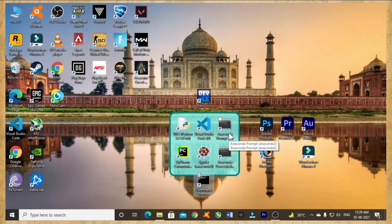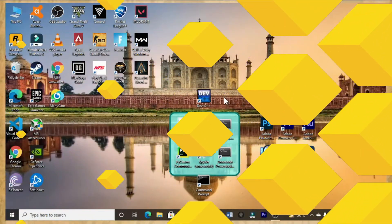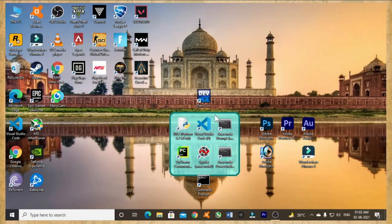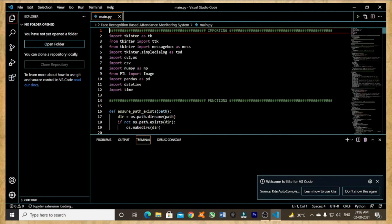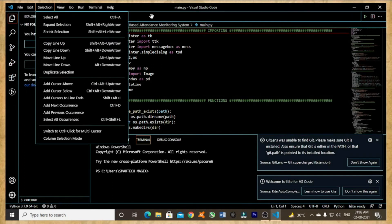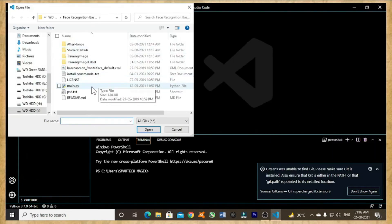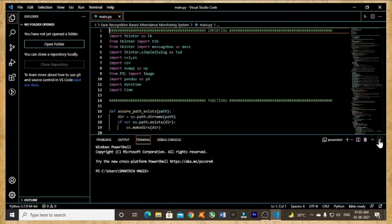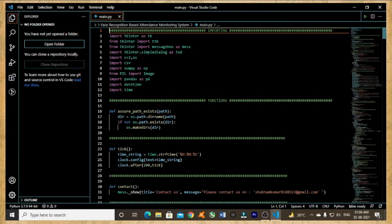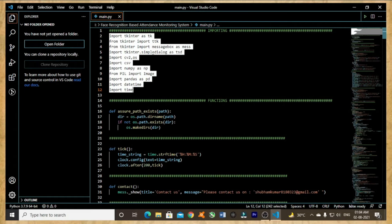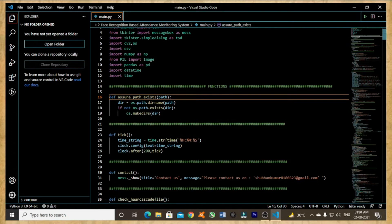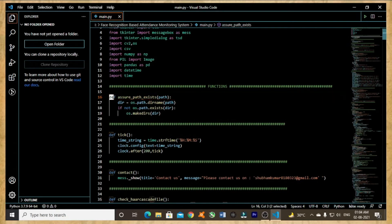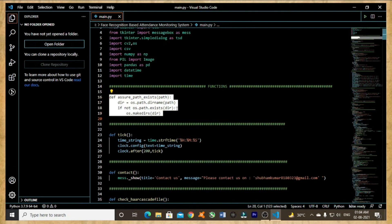Now let me start to explain the code as I already mentioned. I'm going to briefly explain the code, so let me open the code. I am using Visual Studio Code to open the code. Now let's start explaining. From line 2 to line 12, this part of the code is for importing all the necessary modules used in this project. Now from line 16 to line 19, this part of the code is used to define the directory path with which the code execution takes place.